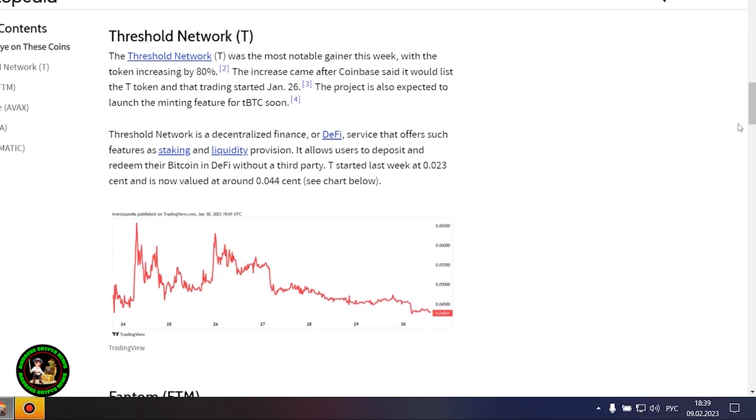Threshold Network was the week's biggest gainer, with an 80% price surge that may have been the result of a Coinbase listing and several project updates. Another major gainer this week was Phantom, which jumped 27% after the integration of the Vault on-chain fund and the launch of an NFT marketplace on its network.